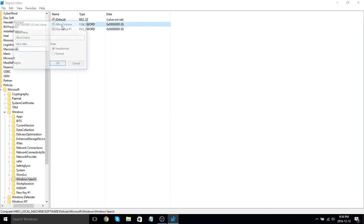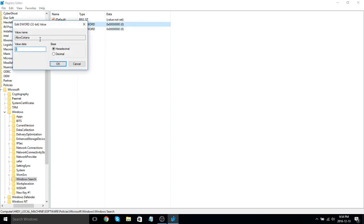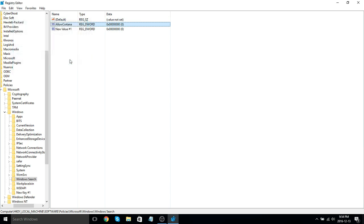And then double-click on it and set the value data to 0. Click OK.